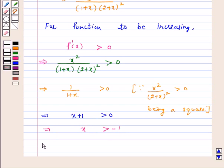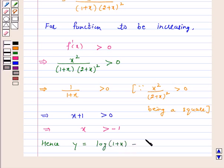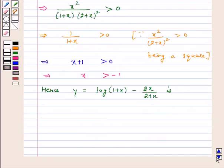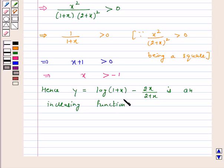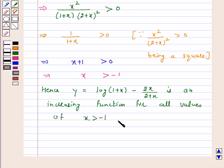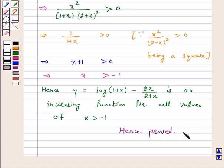Hence y is equal to log(1 + x) minus 2x upon (2 + x) is an increasing function for all values of x greater than minus 1. Hence proved. I hope the question is clear to you. Bye and take care.